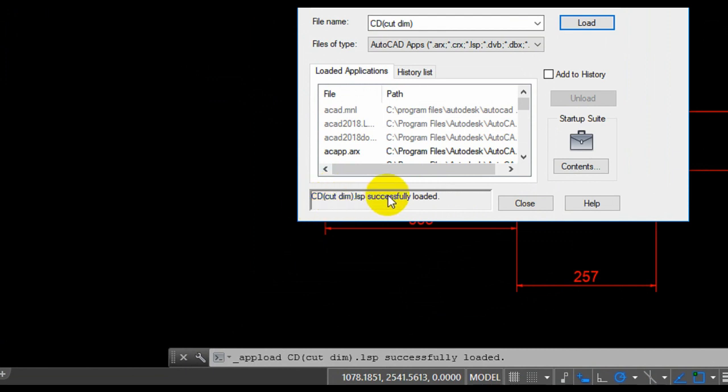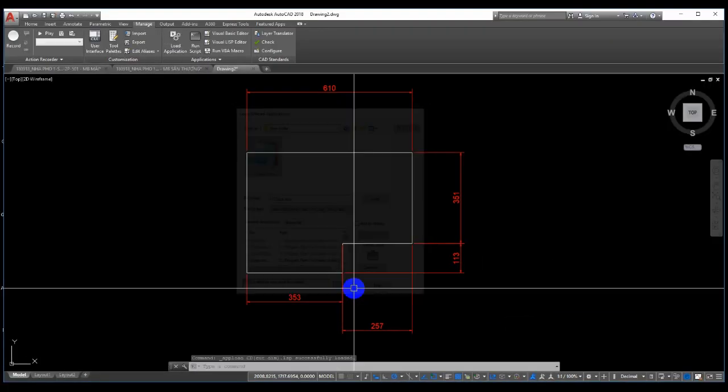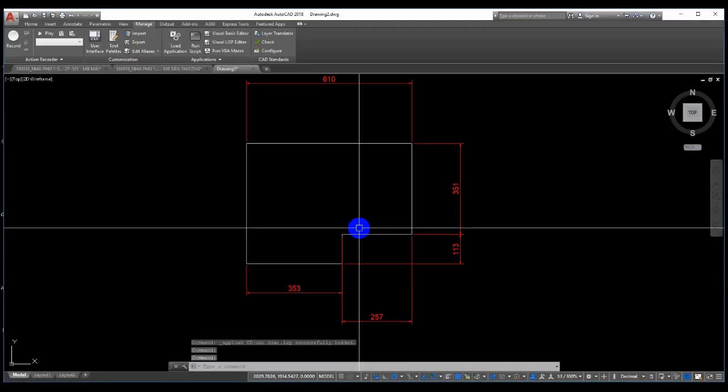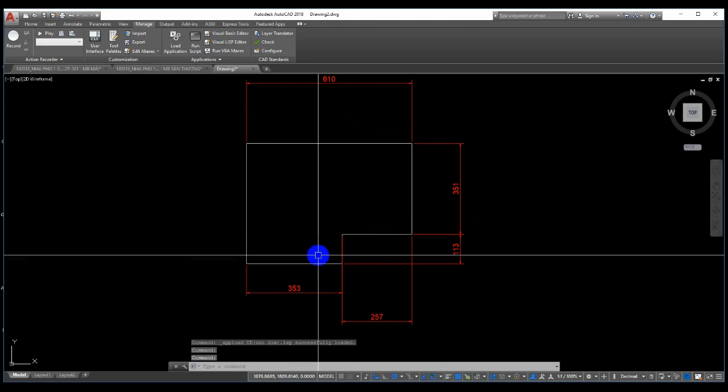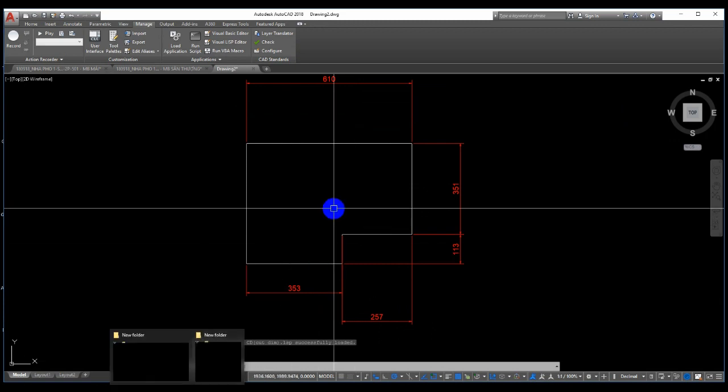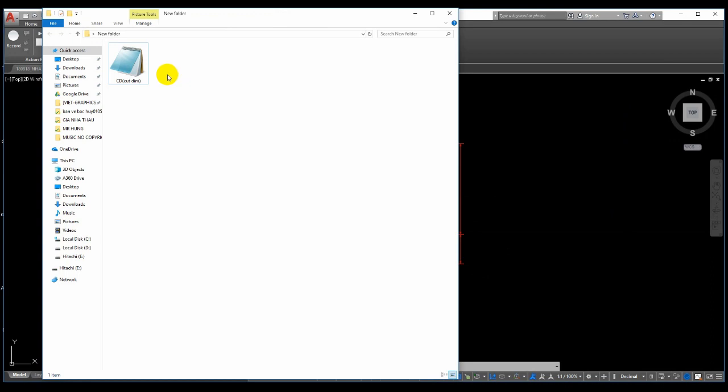The auto LISP file successfully loaded. Click the Close button and open the auto LISP file.